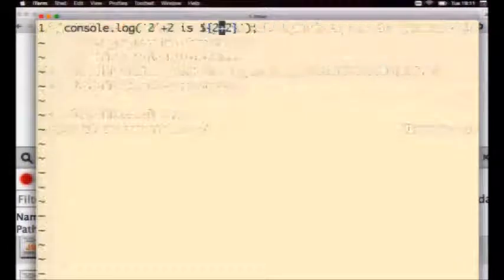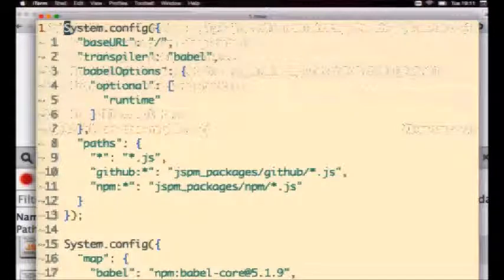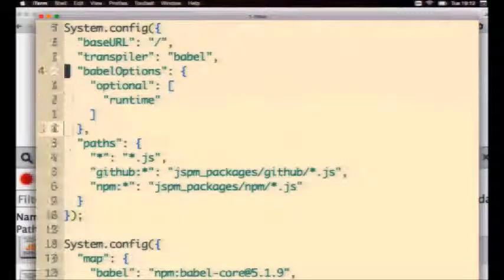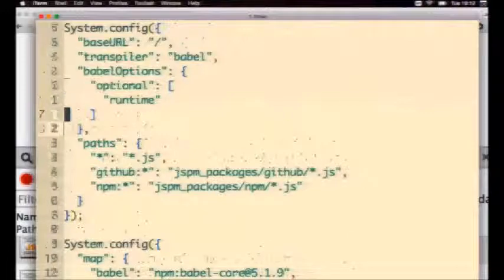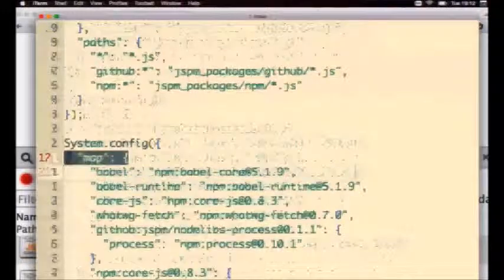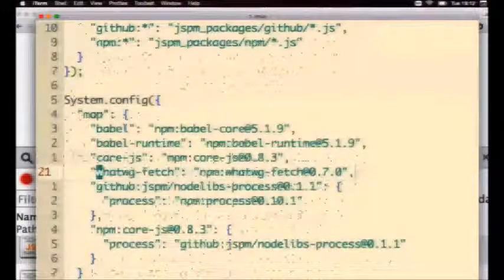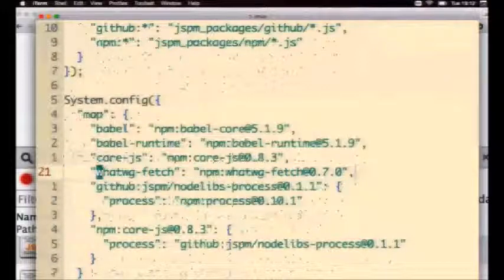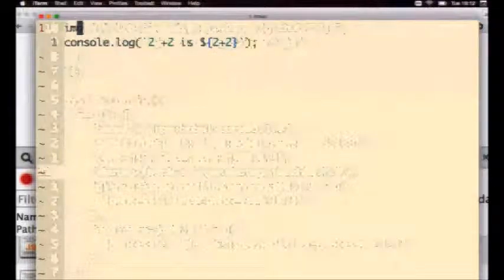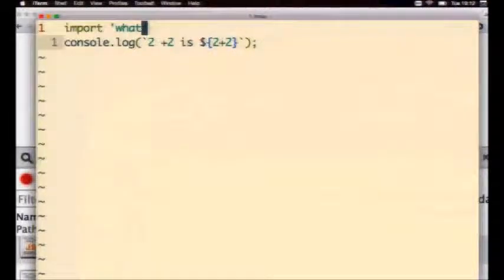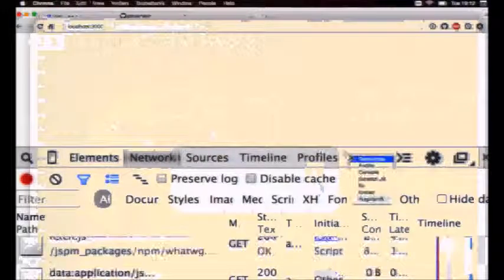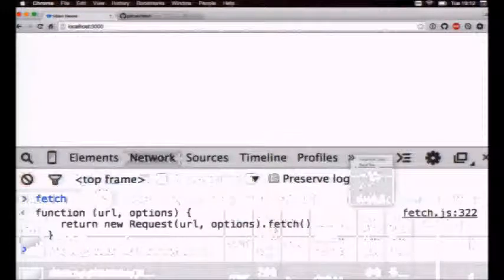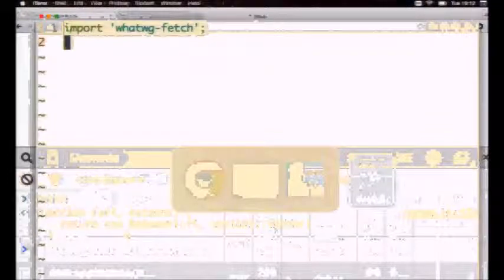If we're going to look now at the config file, this is a file that JSPM kind of maintains for us. You are able to edit it if you need to. It says a bunch of config, and down here you'll see that it's got this map object. It just basically maps names to where it's actually going to go and find the source files. So what this means here is now whatwg-fetch is here. I can go into app slash main.js, and I'm just going to say import whatwg-fetch, and I've gained a global Fetch.